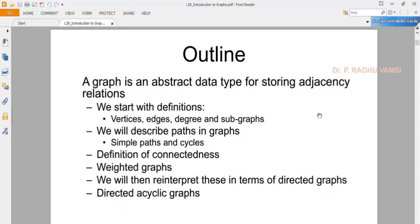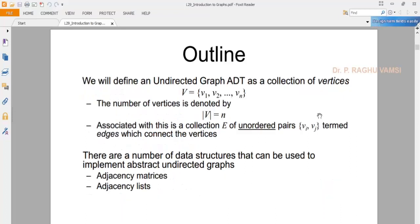Let me recall the previous lecture for 5 to 10 minutes before moving to the current day's lecture. We will define an undirected graph ADT as the collection of vertices. In general, any graph can be defined as G = (V, E), where V is the set of vertices and E is the set of edges. The number of vertices is N, associated with a collection of E of unordered pairs — this is said to be the edge set.